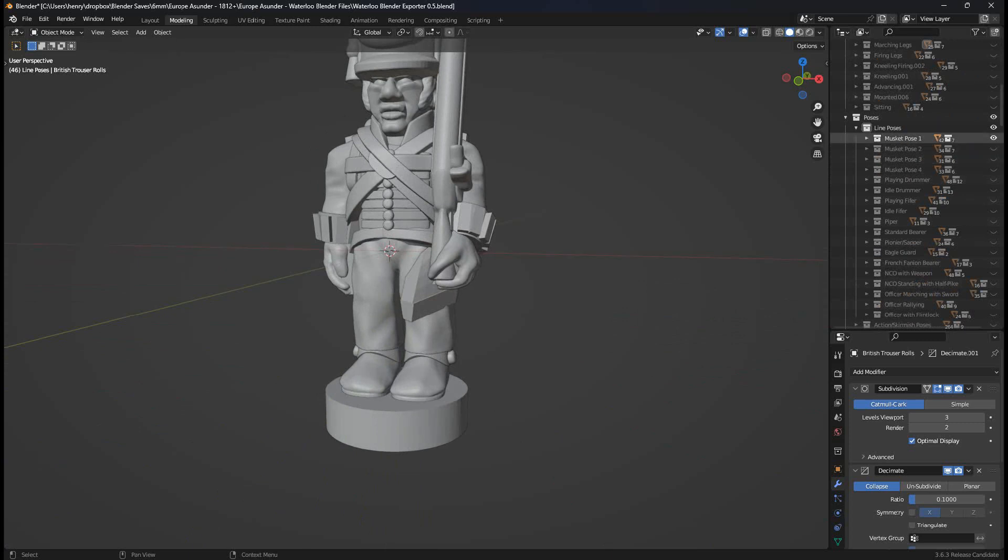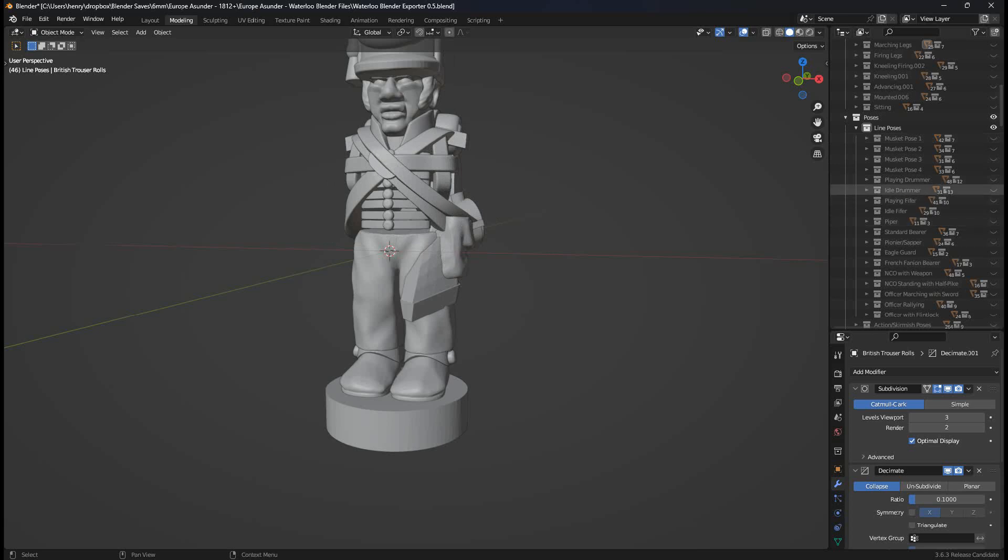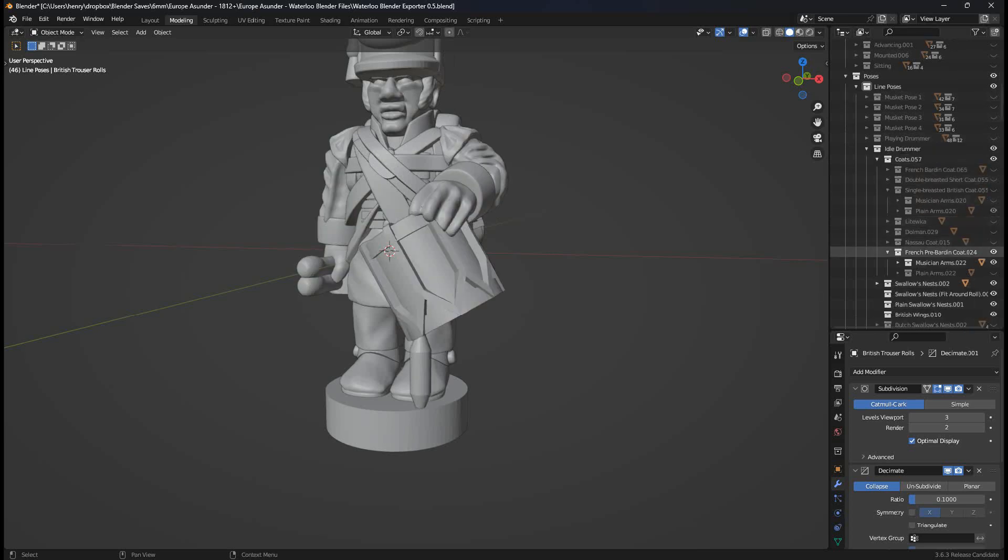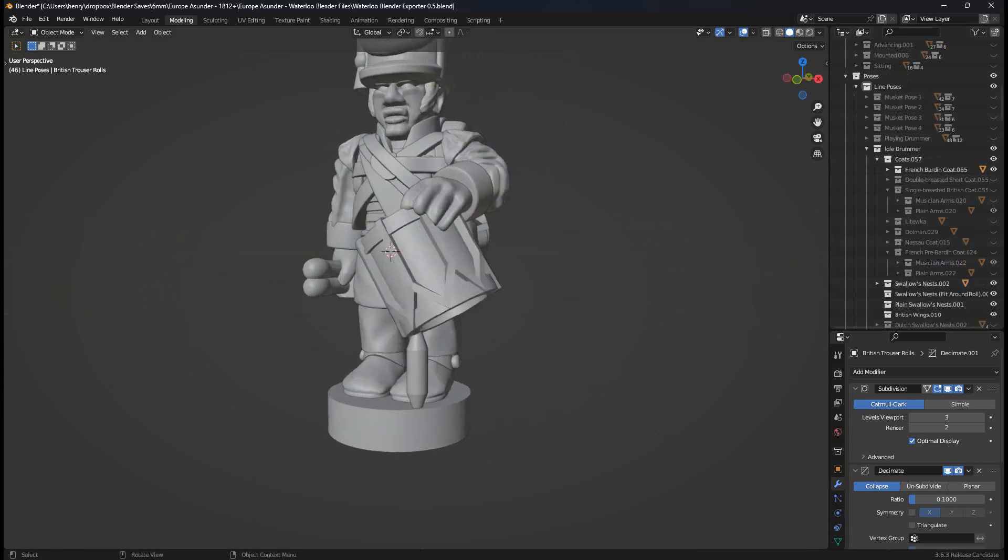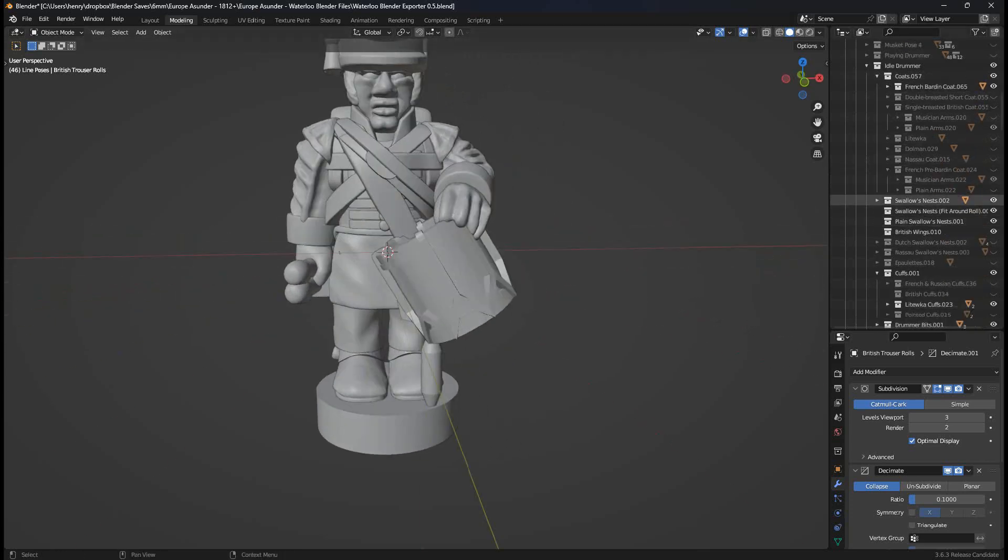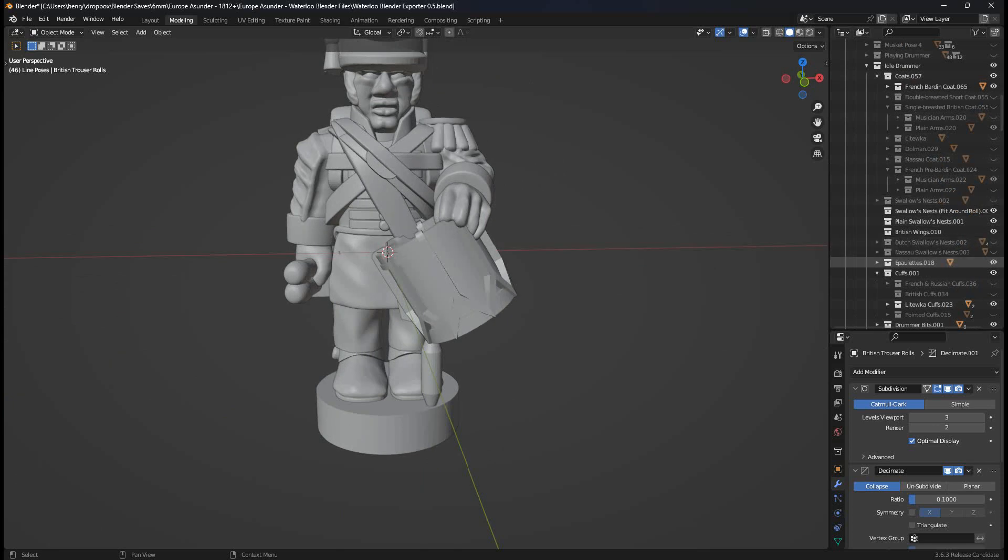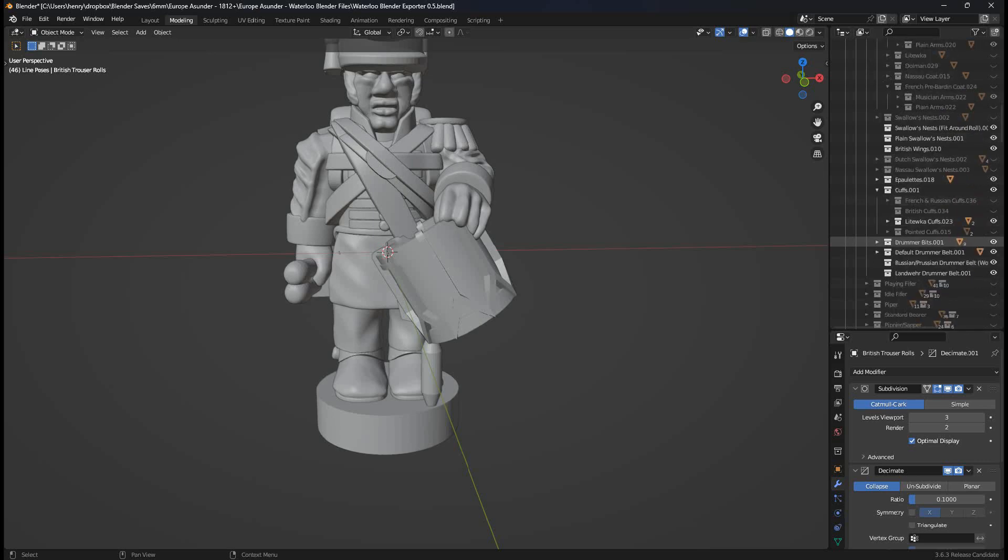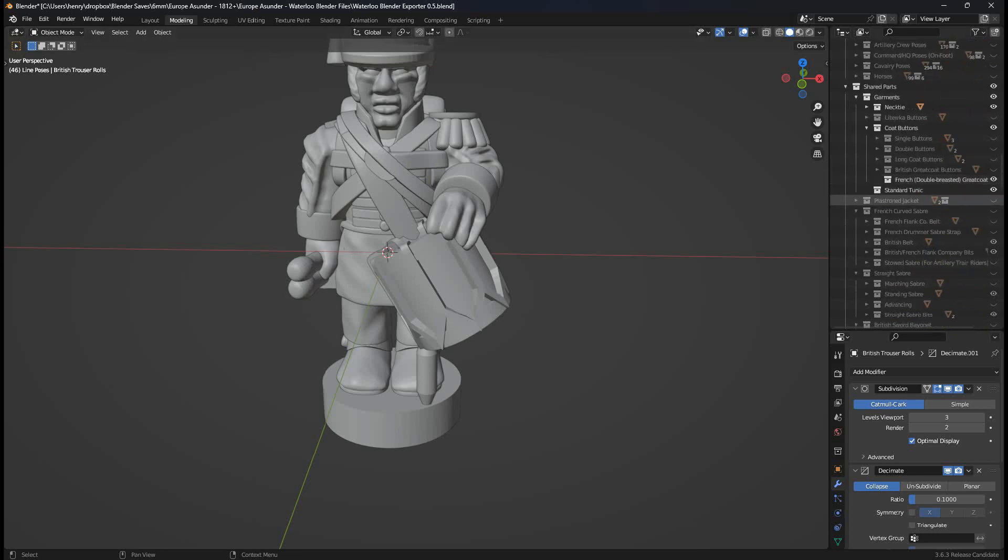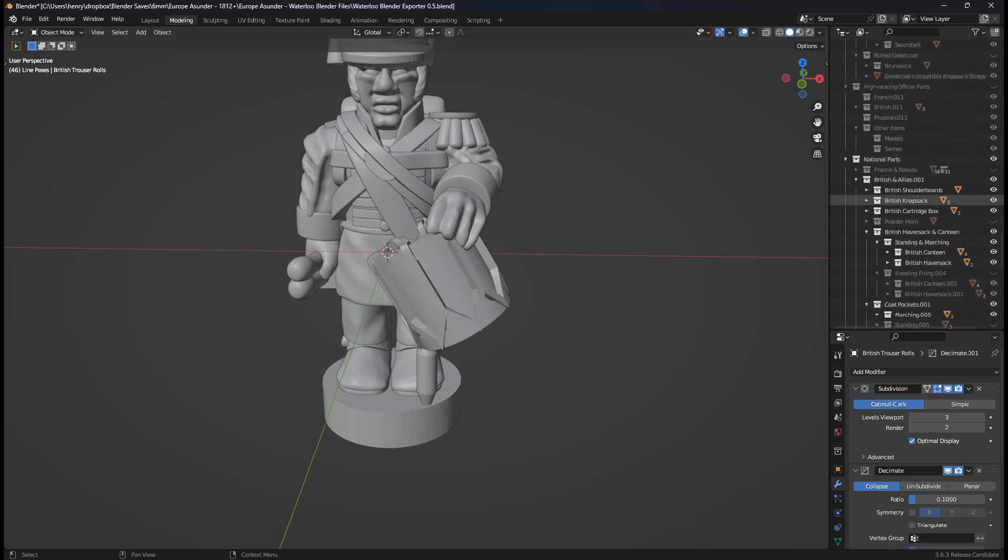Let's, for good measure, change the musket pose. I want him standing. Let's make him a musician. Let's do an idle drummer. So just click idle drummer, expand it. Turn off the pre-bardin coat to the bardin coat. It's a modern Frenchie. He wouldn't have swallow's nests. He would have epaulets. Oh, that's only on one arm. That's something I might have to patch. It's because in the French folder there is a default epaulet.